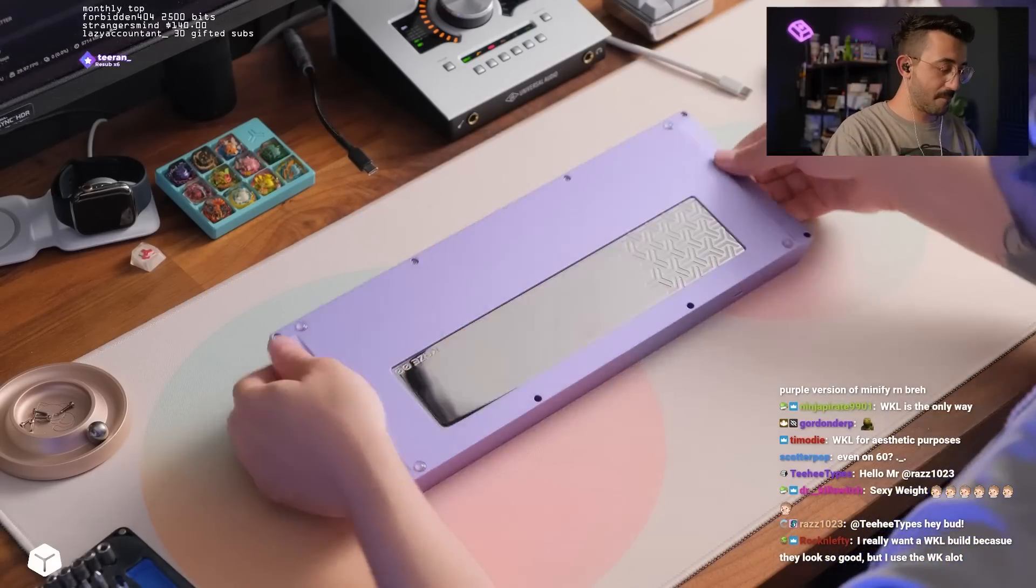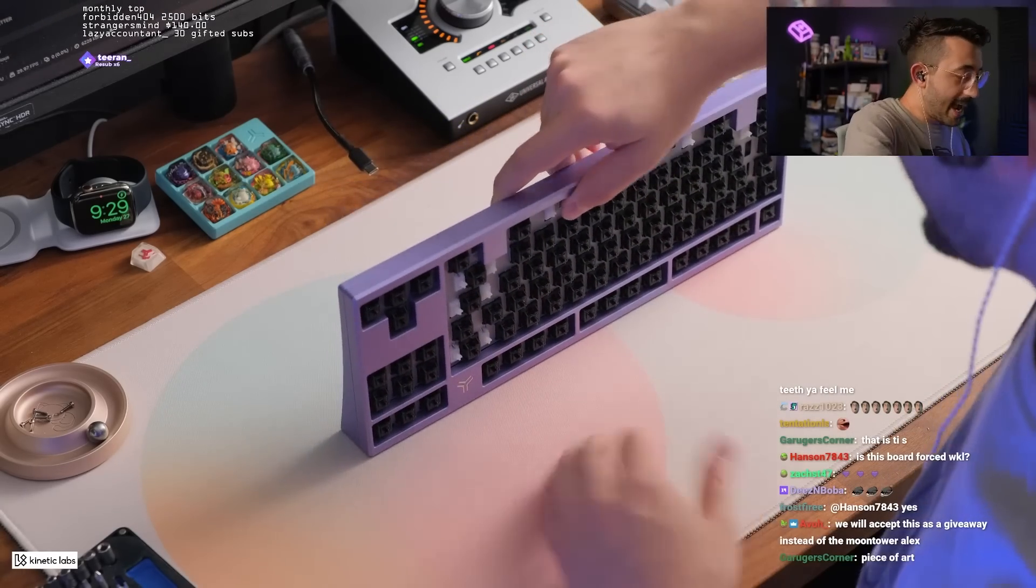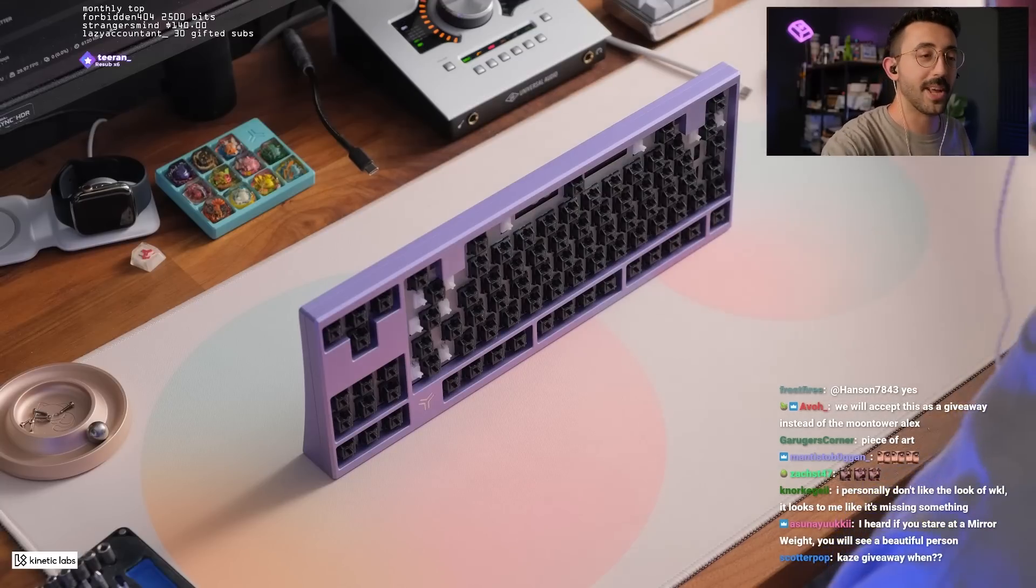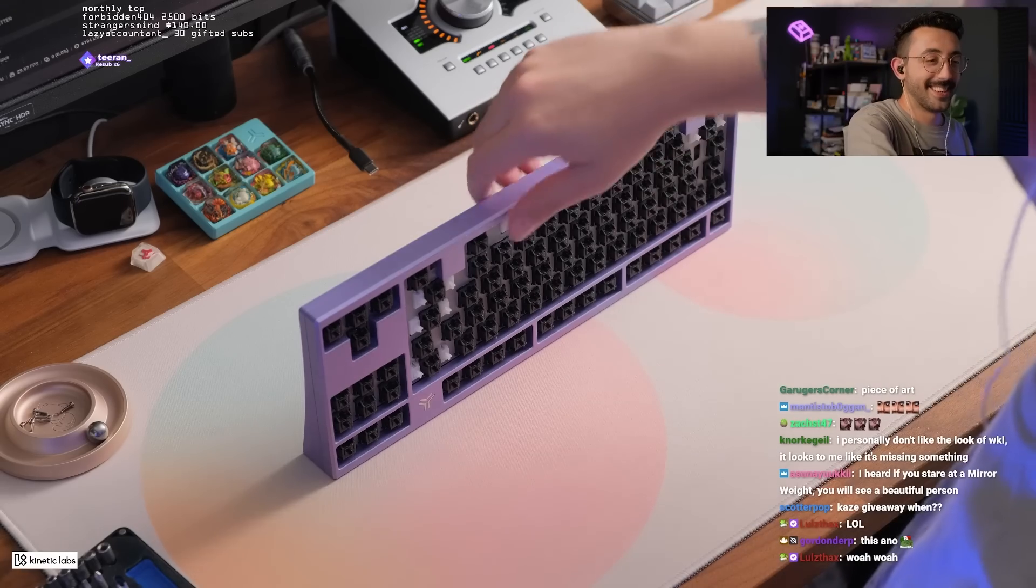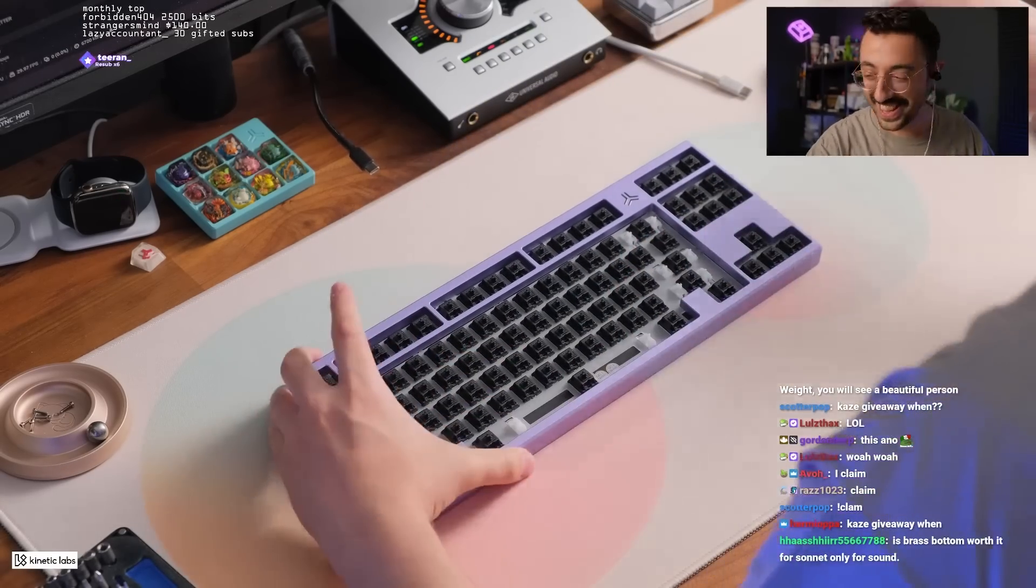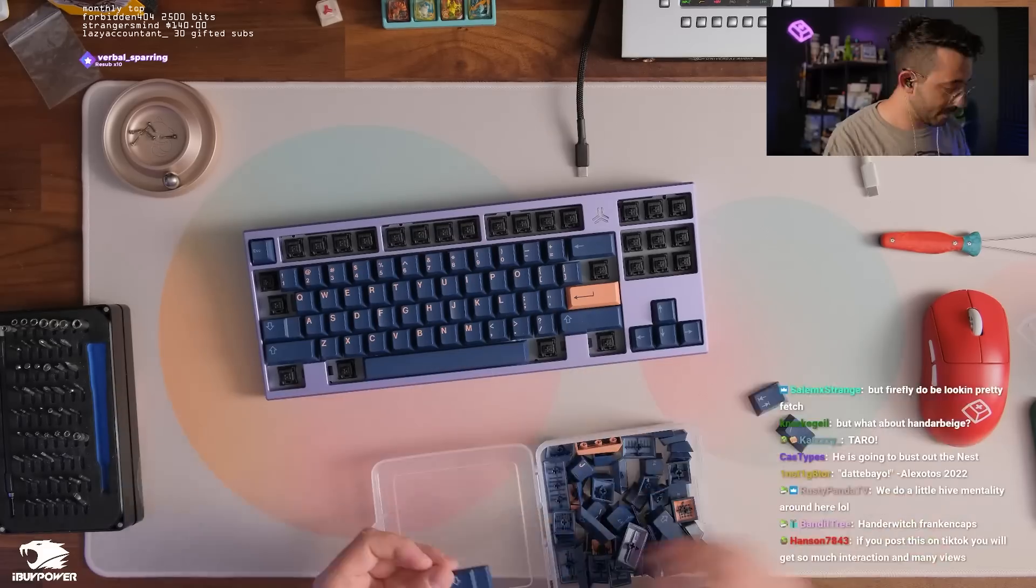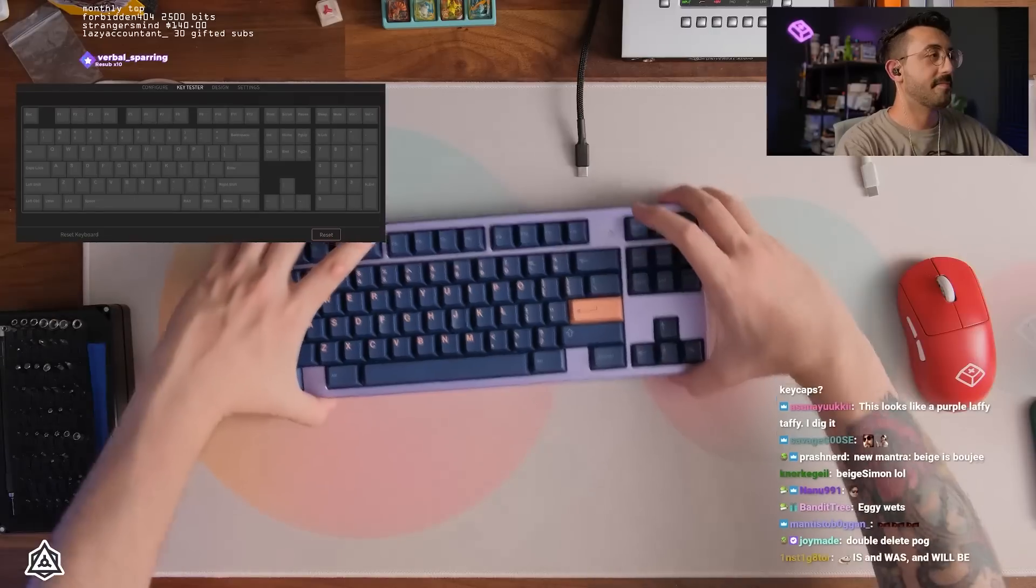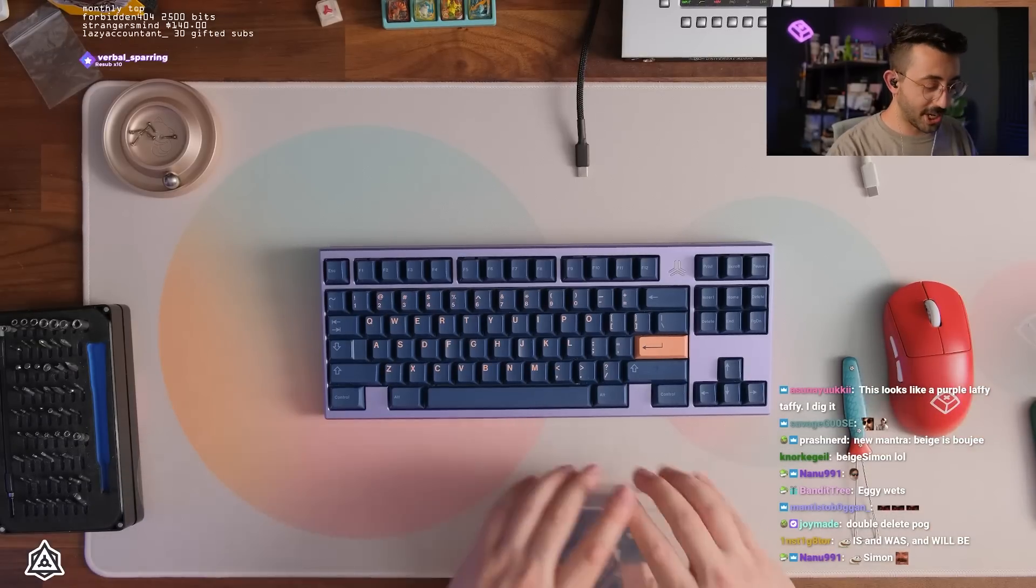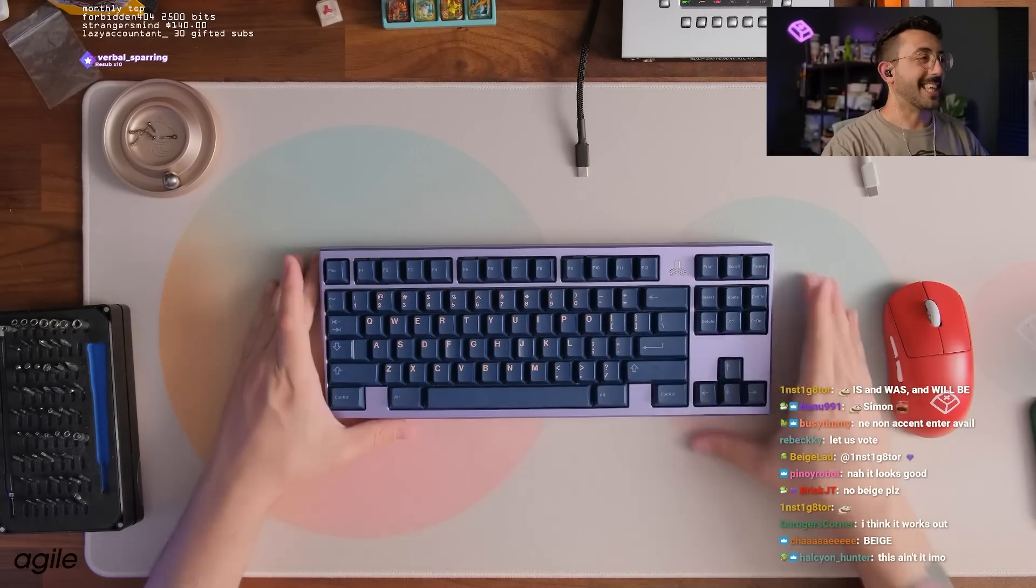I almost feel like there's a dust particle or fingerprint over here and I almost feel like I've just tainted it. How about you guys bother Ryan about a Kaze giveaway instead of me for a Moon Tower giveaway? Beautiful. All right let's put some keycaps on this. Is it a special colorway Ryan?